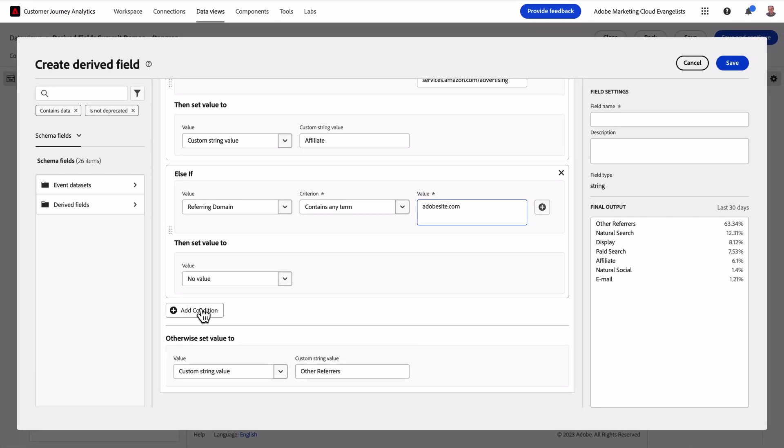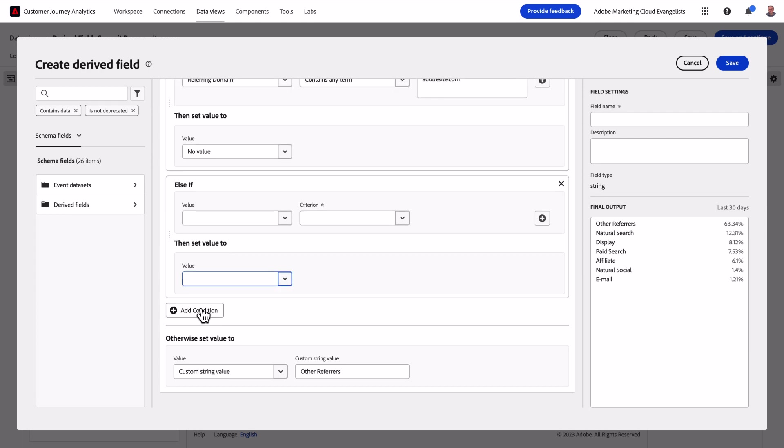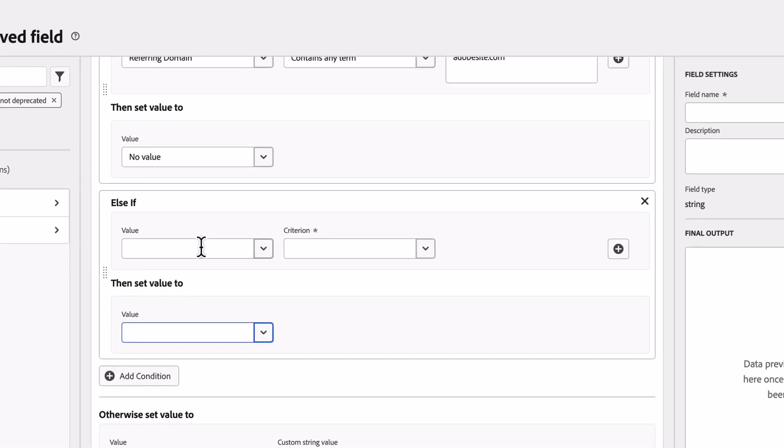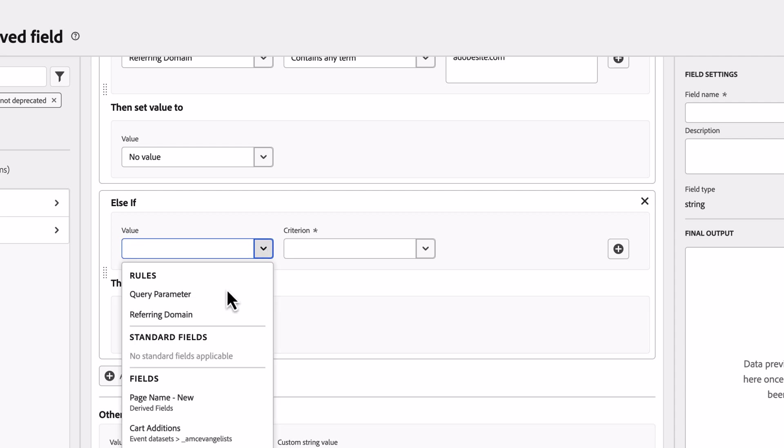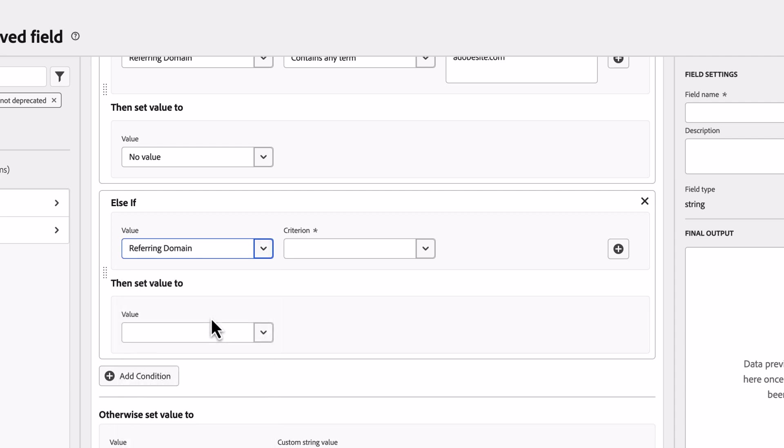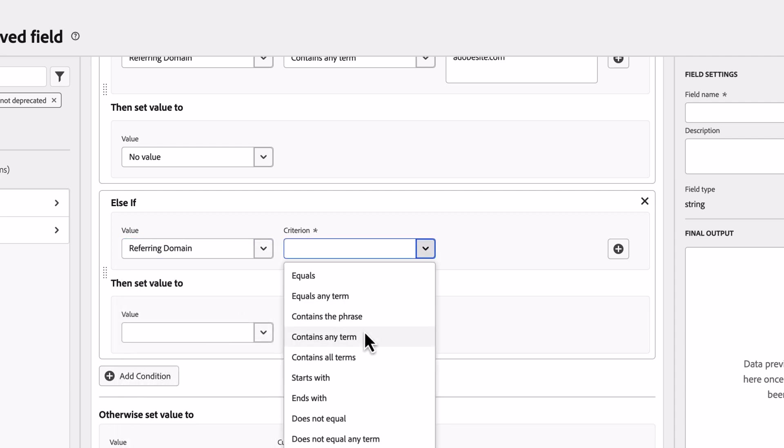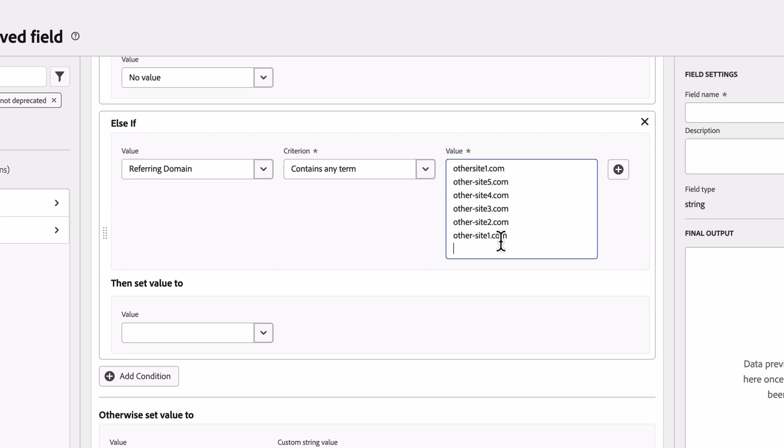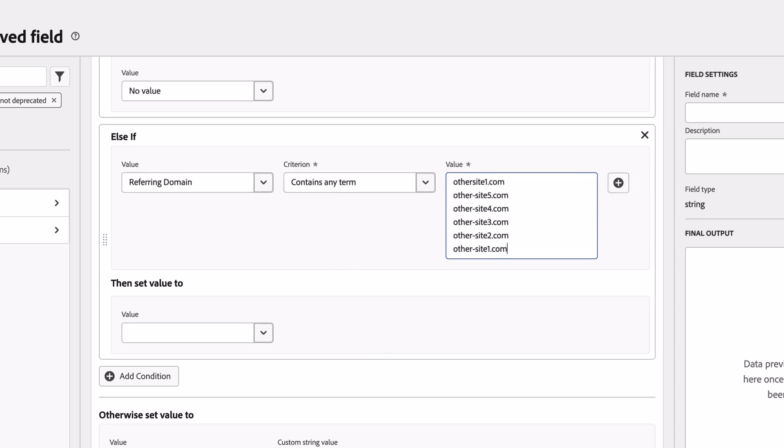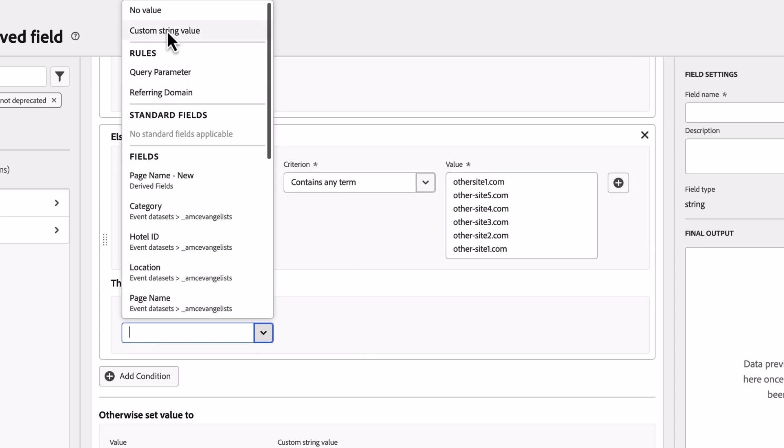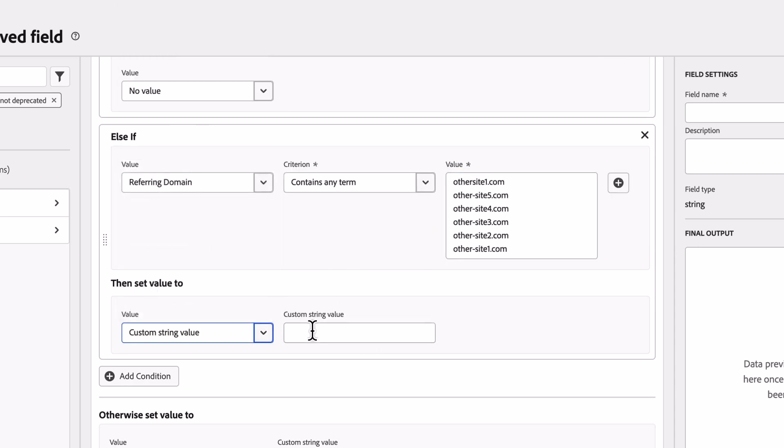Finally, I'll add one additional condition to account for some other referring sites I want to break out in their own channel. To do so, I'll reference the above referring domain rule, select my operator, copy the domains in, and then choose to set a custom string value.